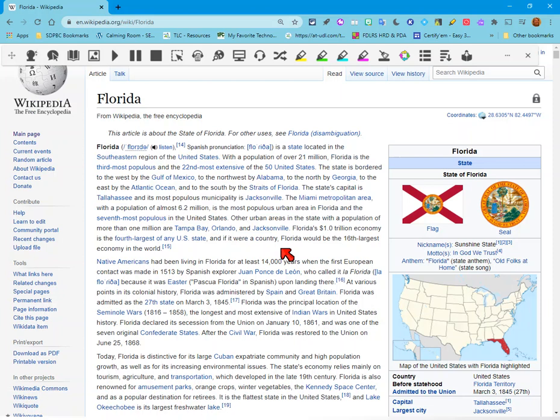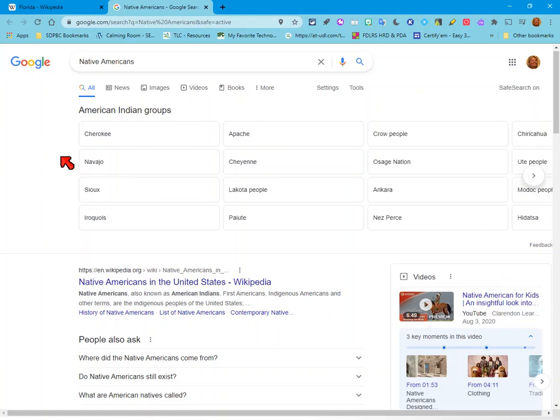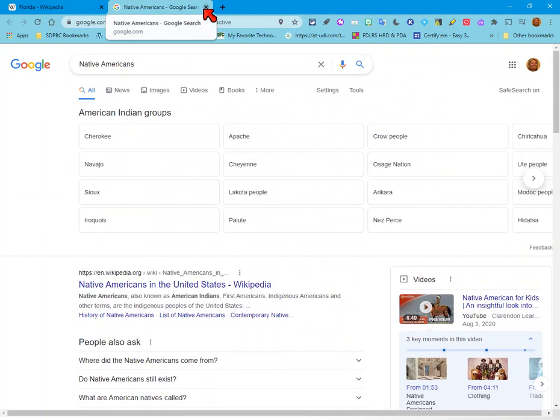If you click on the globe icon, this is a web search. I have highlighted 'Native Americans,' and if I click on the web search, it takes me right out to Google and I can look up information regarding Native Americans. This is just a step saver — students don't have to go in and out of the program, and it can be very helpful.